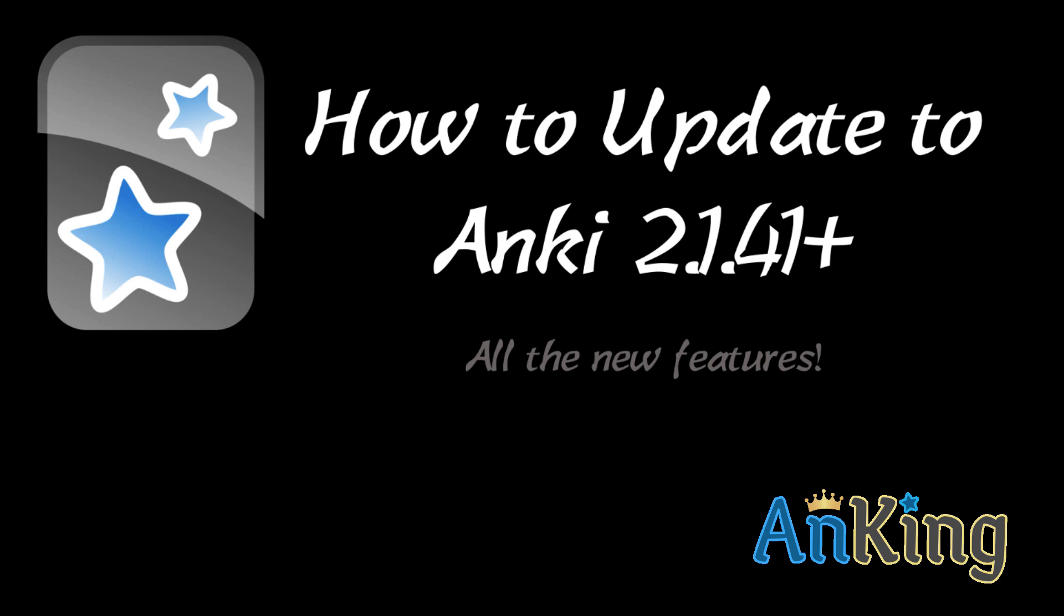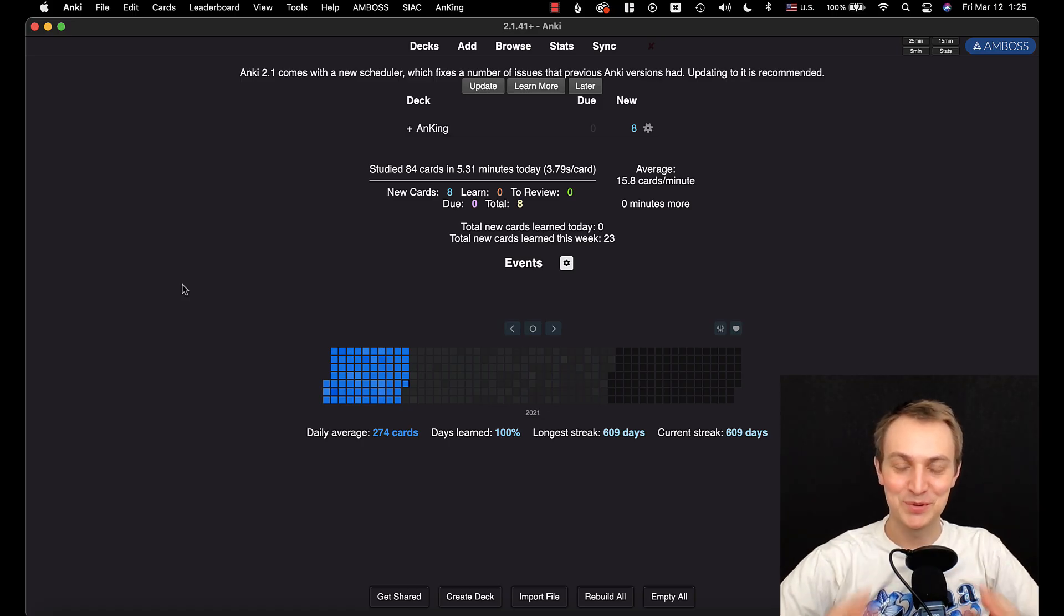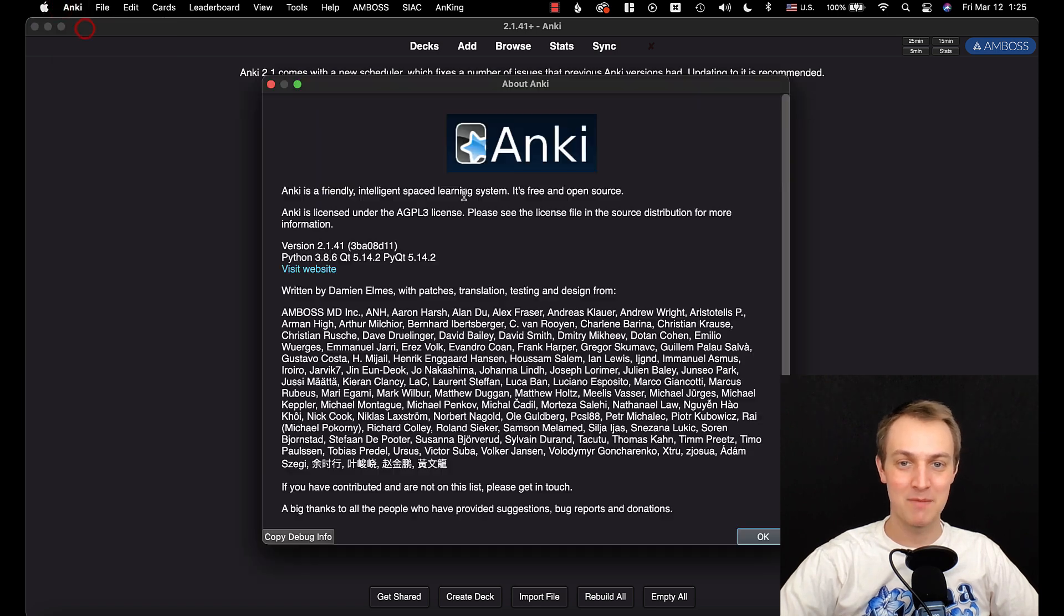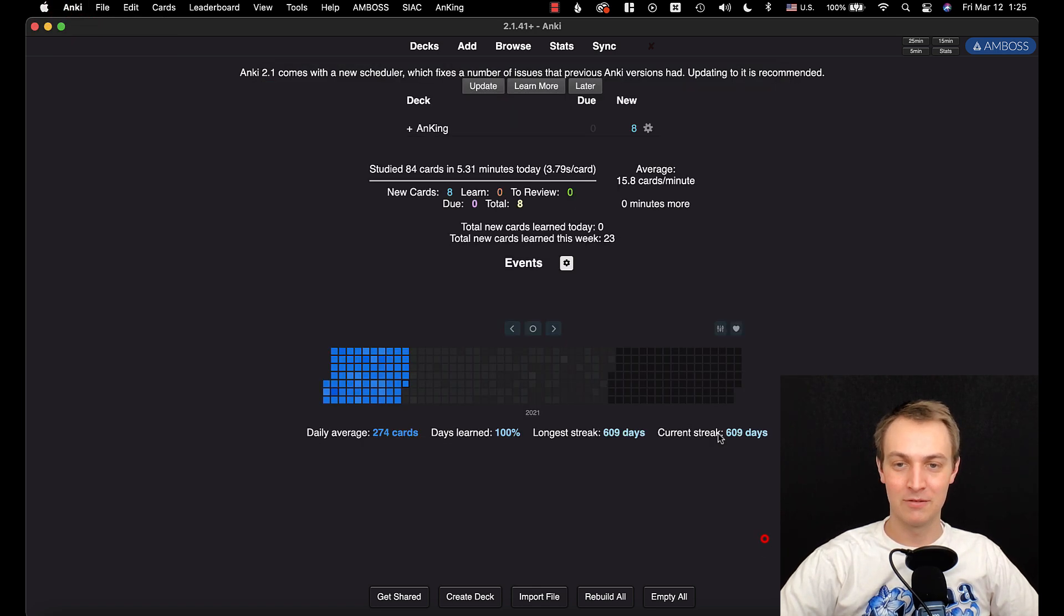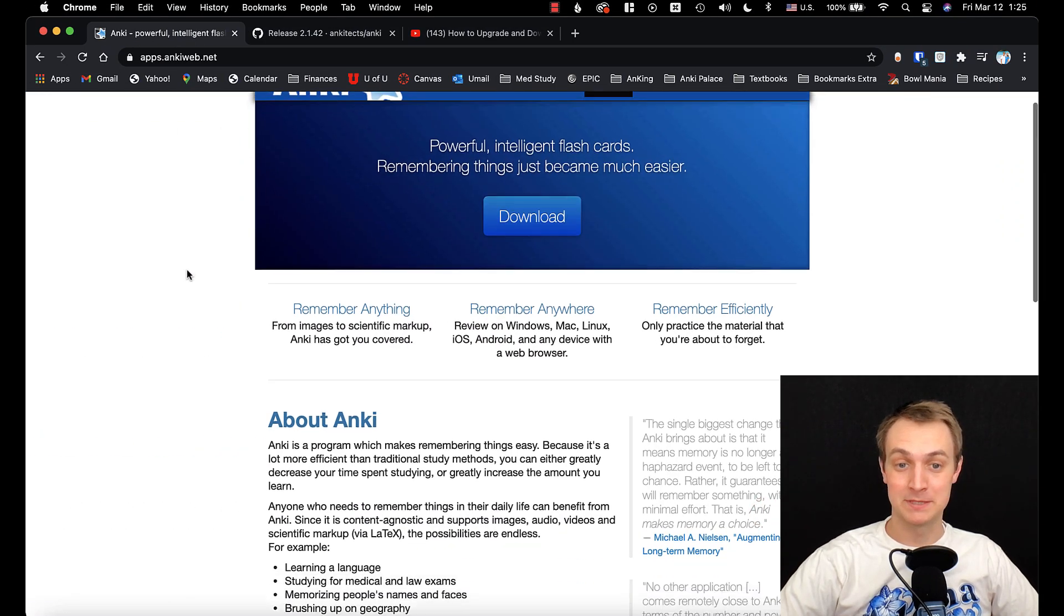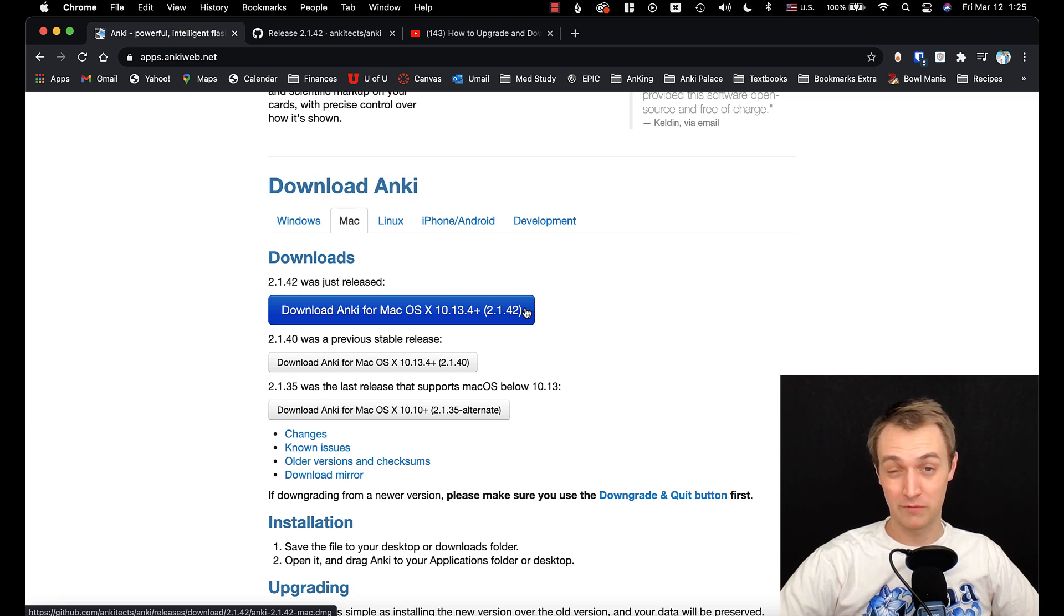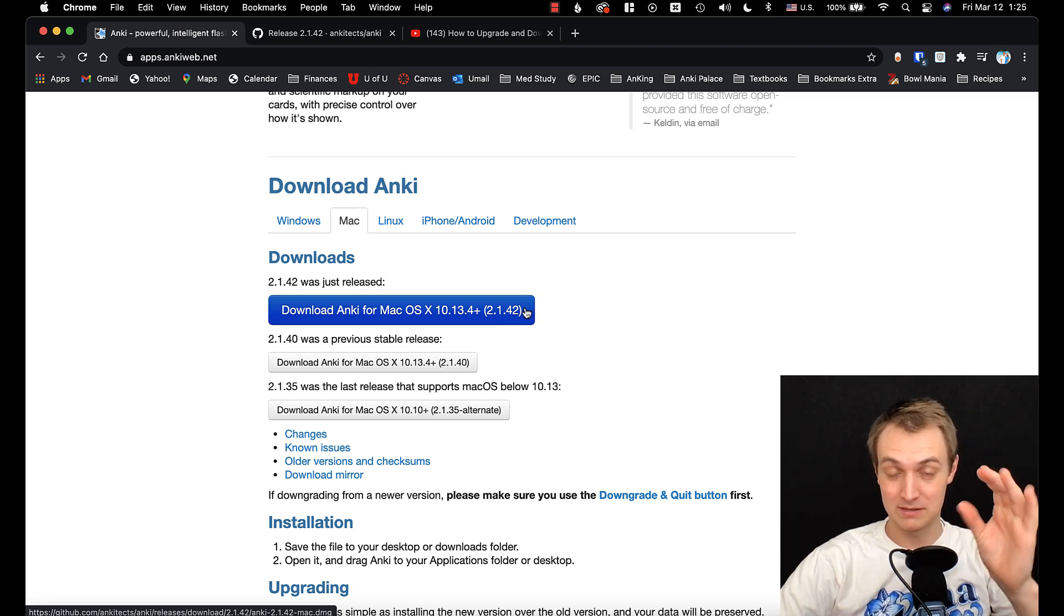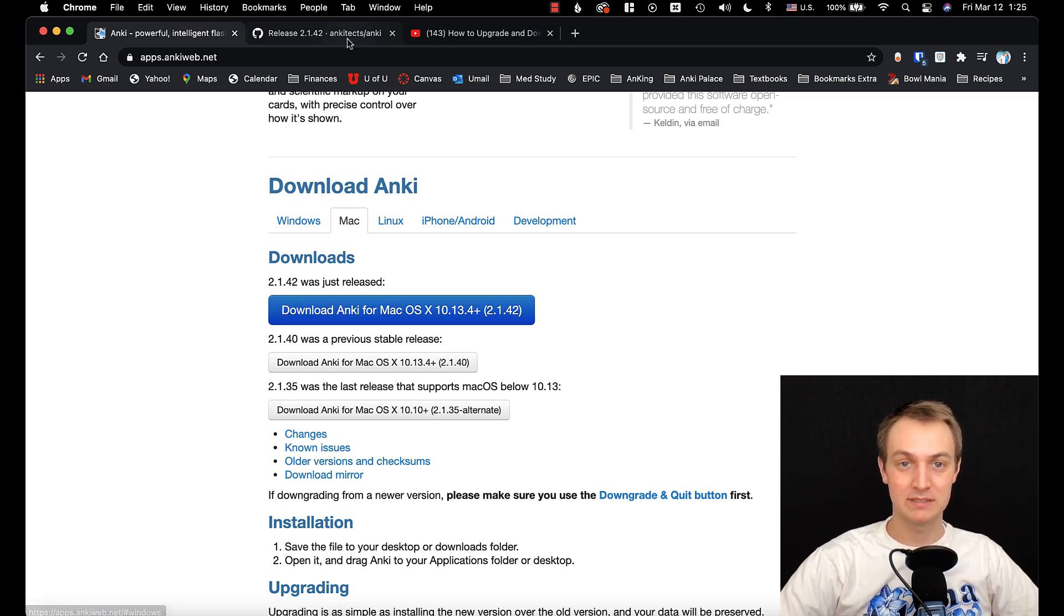This was a big update and there's a lot to show you. There are all sorts of really cool things I'm going to show you in this version. I am on 2.1.41 right now. If we go over to here, this is just the Anki website. You scroll down, they're currently actually on .42 but there were some minimal changes here. That's where you can download this.